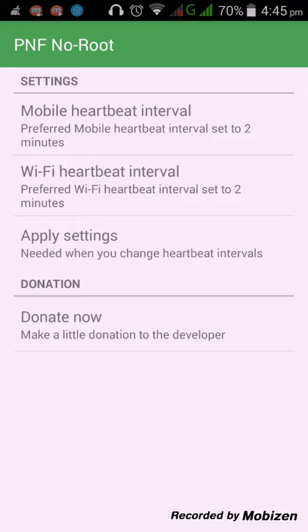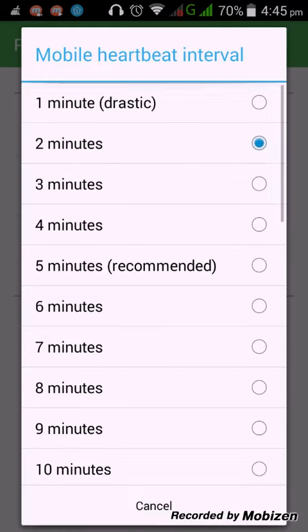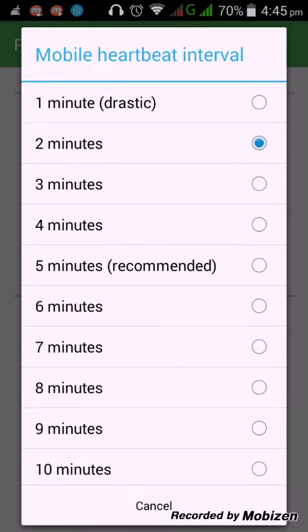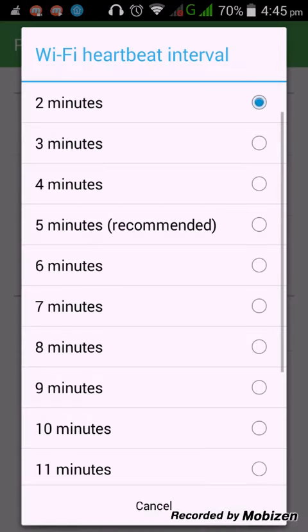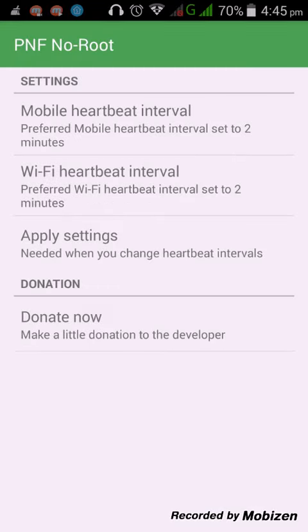Install the application, open it, and set a mobile heartbeat interval. The recommended heartbeat interval is five minutes; I chose two minutes here. You can also choose a different interval for Wi-Fi. After choosing the interval, just click 'Apply Settings.' What this application does is check, at each interval, whether your push notification is live or not.